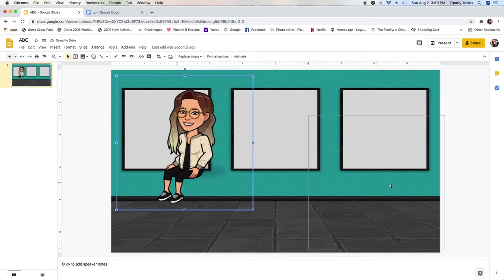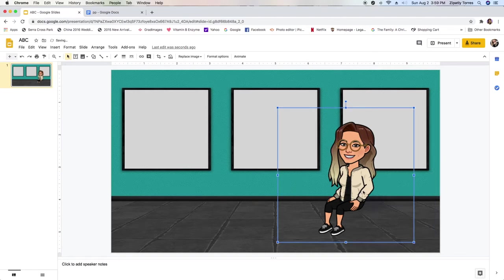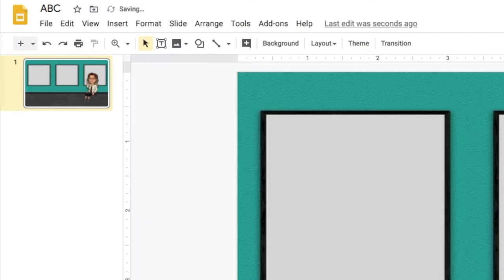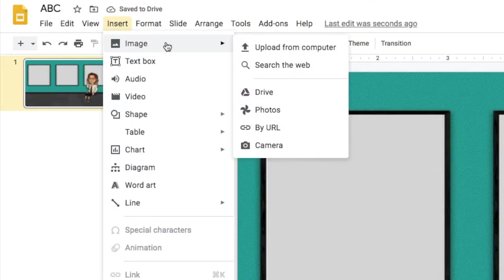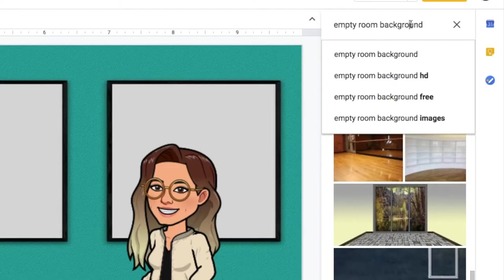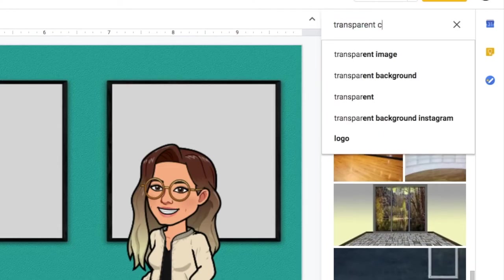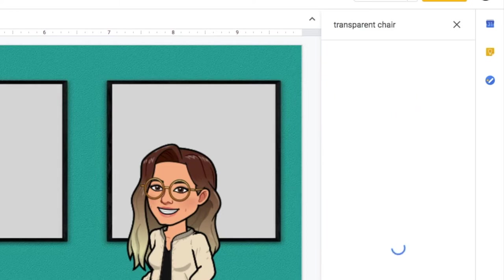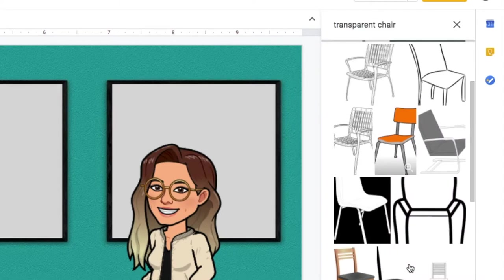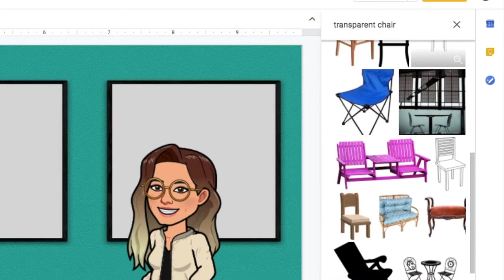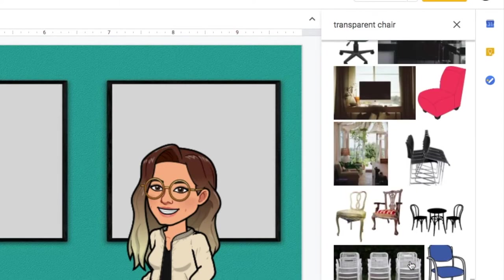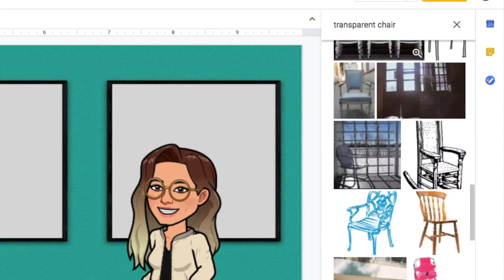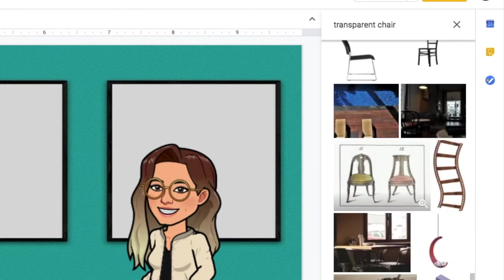You can use the copy and paste like right clicking on the mouse or you just put command V if it's a Mac. We're going to go to insert image and search on web. The important thing is to put the word transparent and then put the keyword that you're looking for. So in our case, it's a chair. You have plenty of options that won't have a background to it.